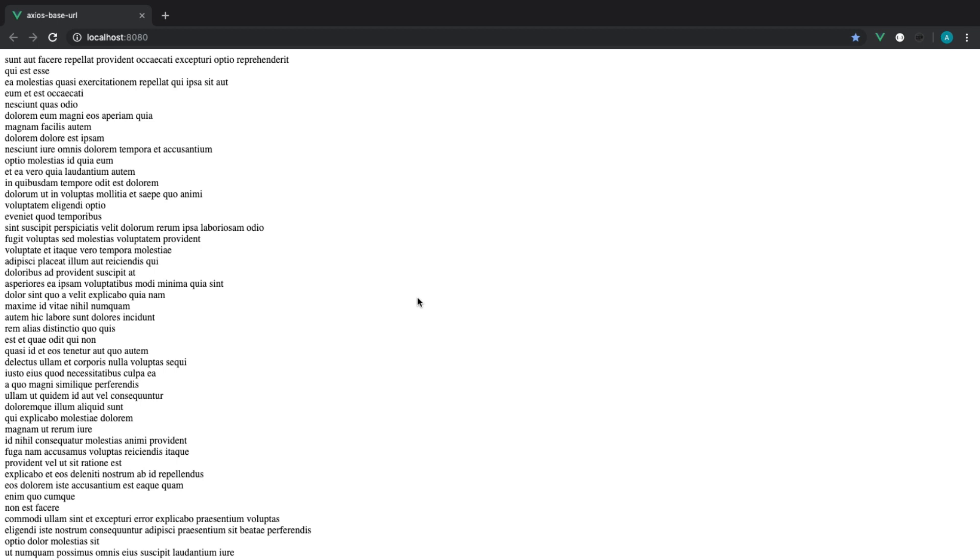In this snippet, I'm going to show you two methods of setting a base URL in Axios just to nicely clear up your code.